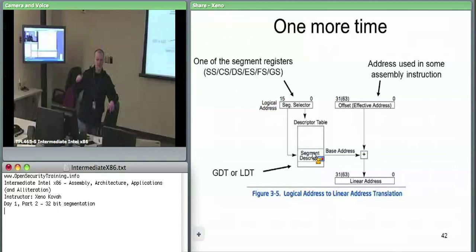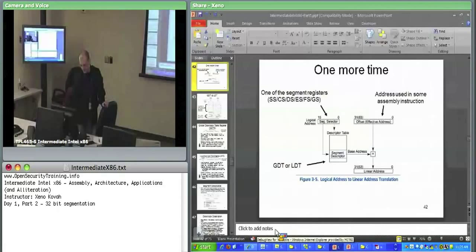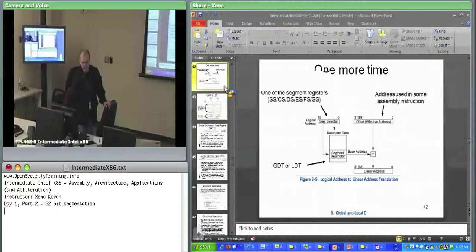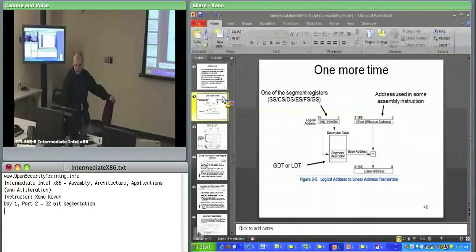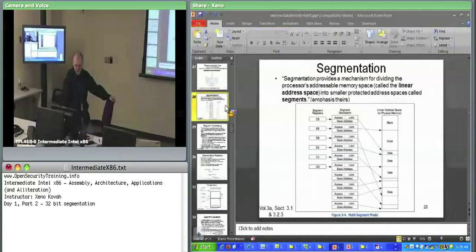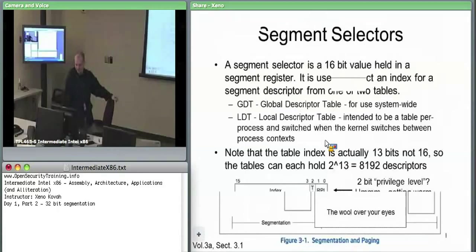We haven't seen segment descriptors yet — just how you select one with the segment selector. From a question: in the descriptors, the limit is 20 bits and the base is 32 bits. The two key fields are just where a segment starts and where it ends. Now we're going to look at the descriptor tables — how does the hardware find the GDT and LDT?